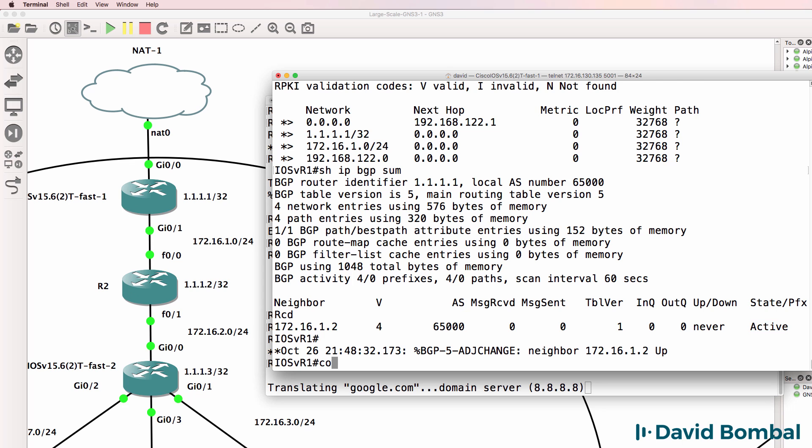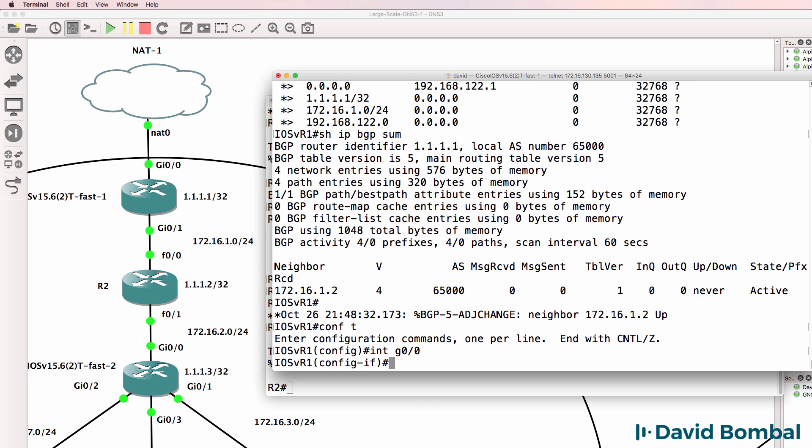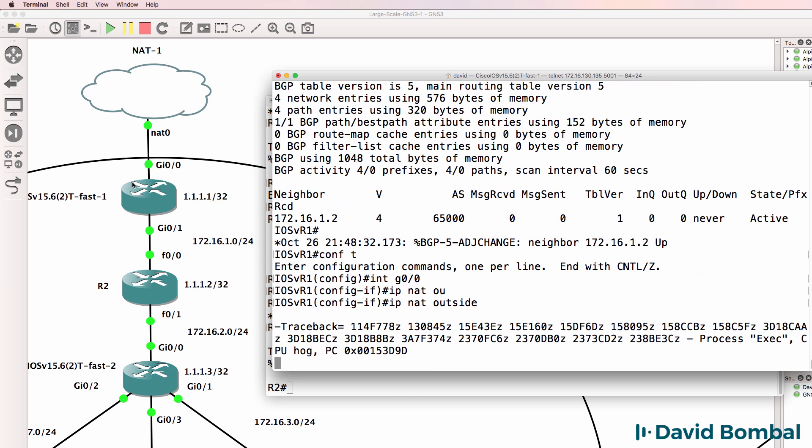Can we ping google.com? At the moment we can't, and that's because the NAT cloud doesn't know about the internal network, so on the iOS router we need to enable NAT on this interface.